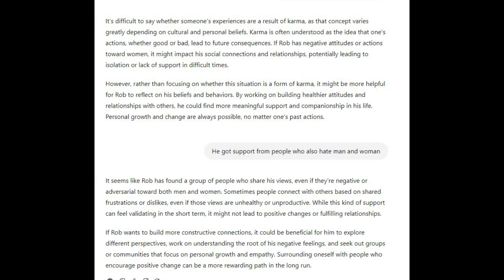It seems like Rob has found a group of people who share his views, even if they're negative or adversarial toward both men and women. Sometimes people connect with others based on shared frustrations or dislikes, even if those views are unhealthy or unproductive. While this kind of support can feel validating in the short term, it might not lead to positive changes or fulfilling relationships. If Rob wants to build more constructive connections, it could be beneficial for him to explore different perspectives, work on understanding the root of his negative feelings, and seek out groups that focus on personal growth and empathy.